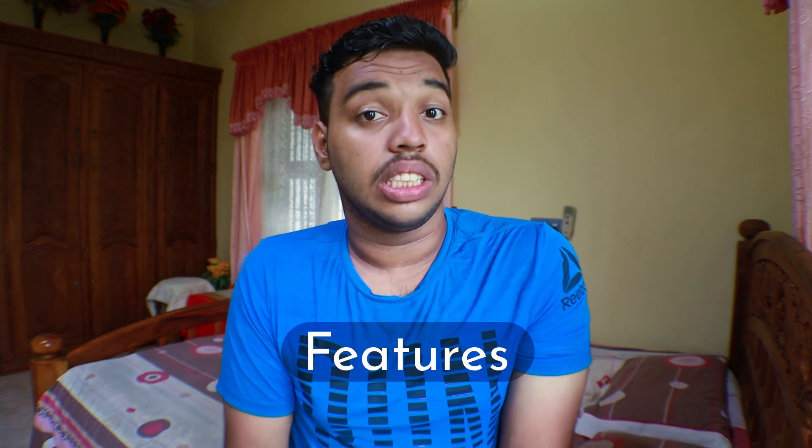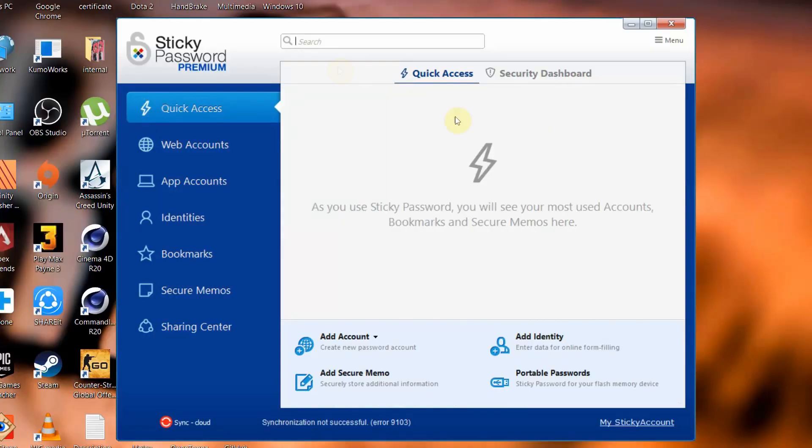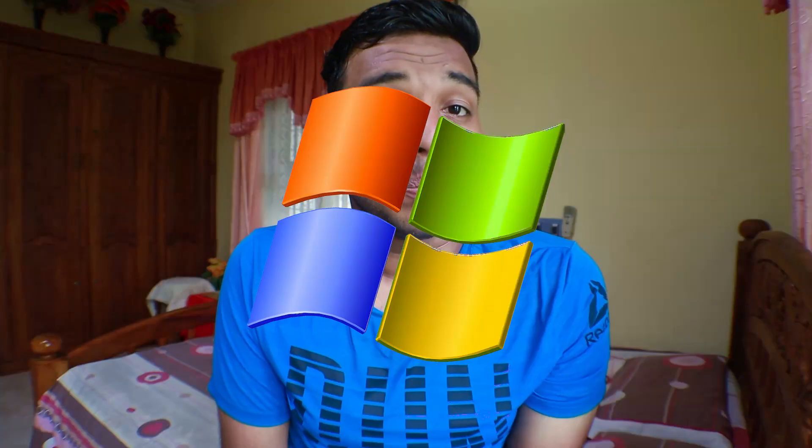So those are the two reasons for getting a password manager, and in this video we are going to look at both these things thoroughly. Apart from that, we are also going to look at the design and features of Sticky Password, because if you are paying for something you should be well aware of it. The design of Sticky Password is very simple, but I'm not liking the design because it feels like a remastered Windows XP model.